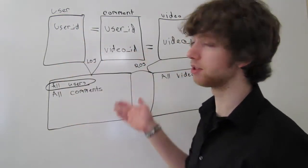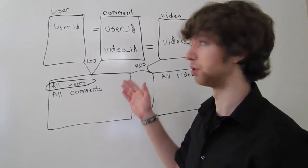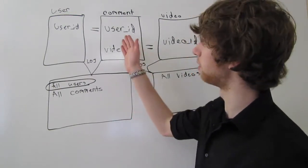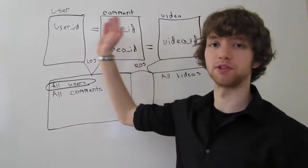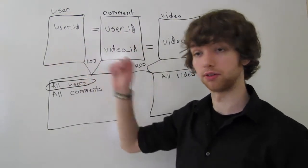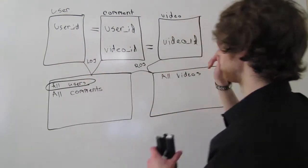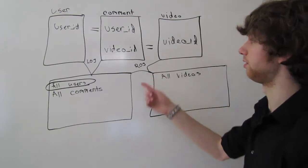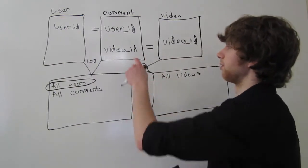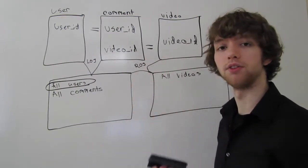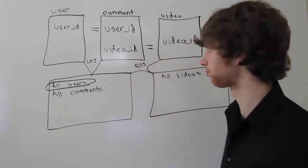All of the comments will be returned because every comment will have an associated user. But once we get over here, it gets a little different. Now it's about the video, not the user.